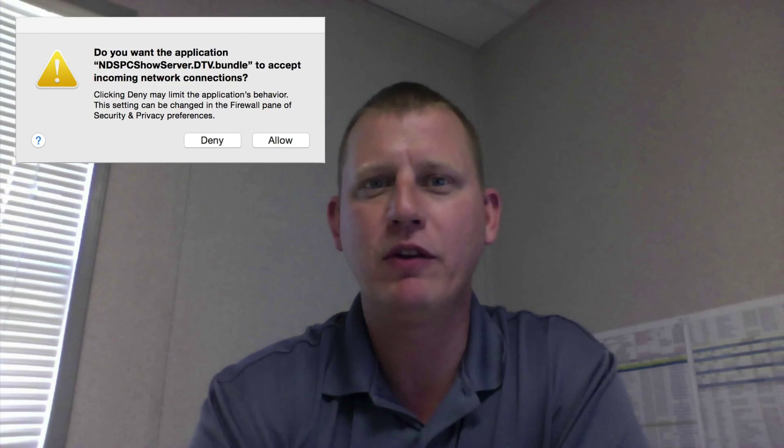Hey guys, Vern here, and today I'm going to show you how to get rid of that annoying DirecTV pop-up you get every time you restart your Mac. Stay tuned.